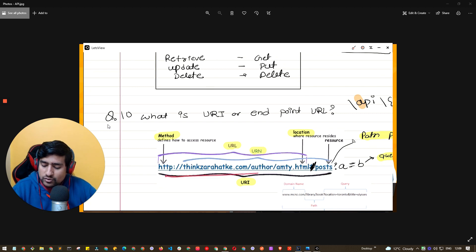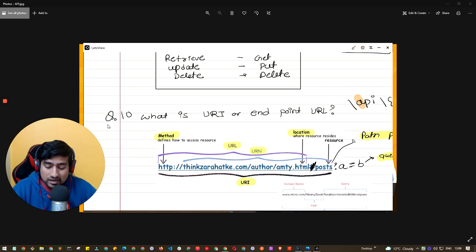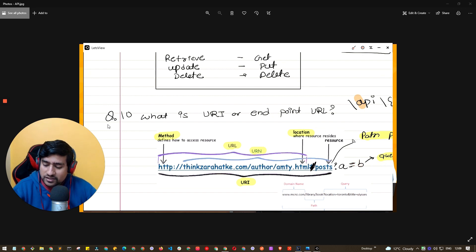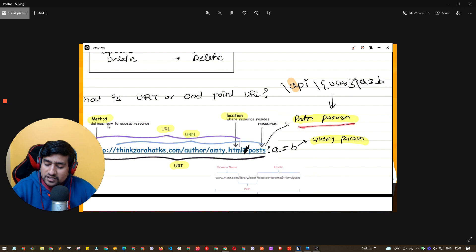You have seen this URL many times. Here you will see the domain of the user, the HTTP protocol being used — it can be HTTPS for a secure version. Here you are seeing the location of the resource, and here you are seeing the query parameter, for example 'a equals b'. These are query params, and here these are path params.